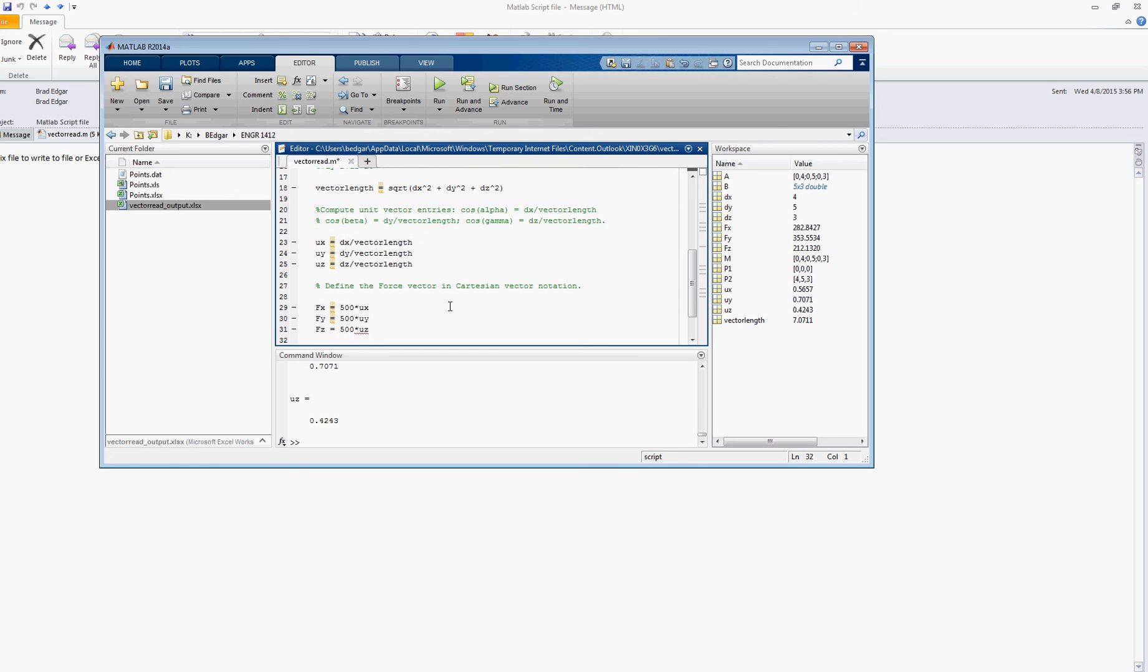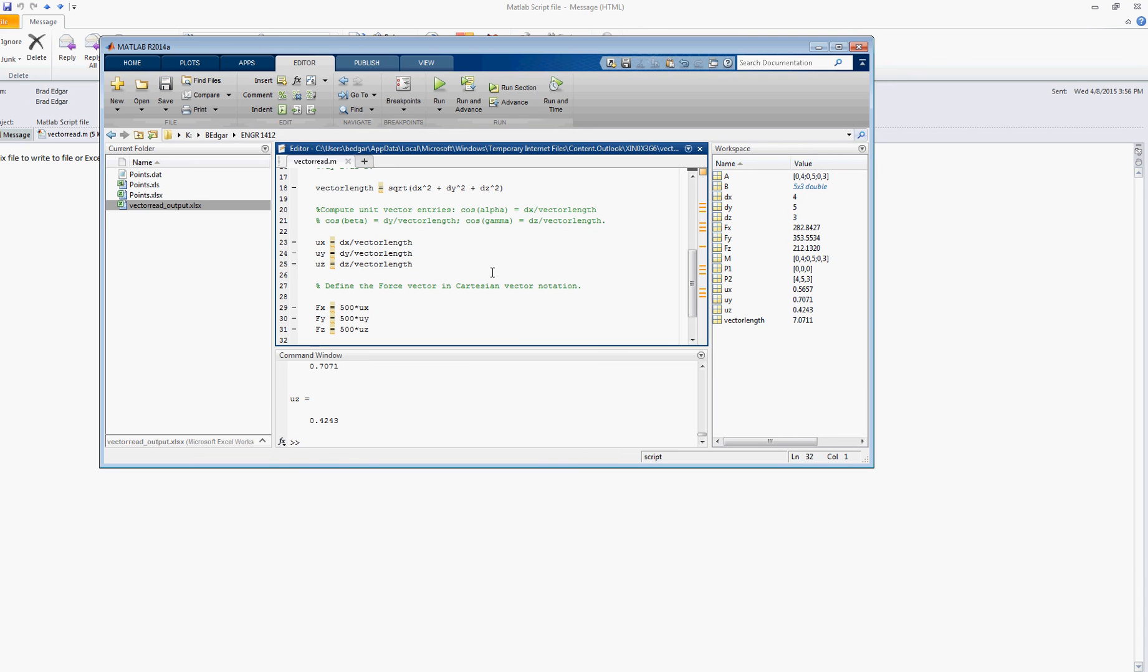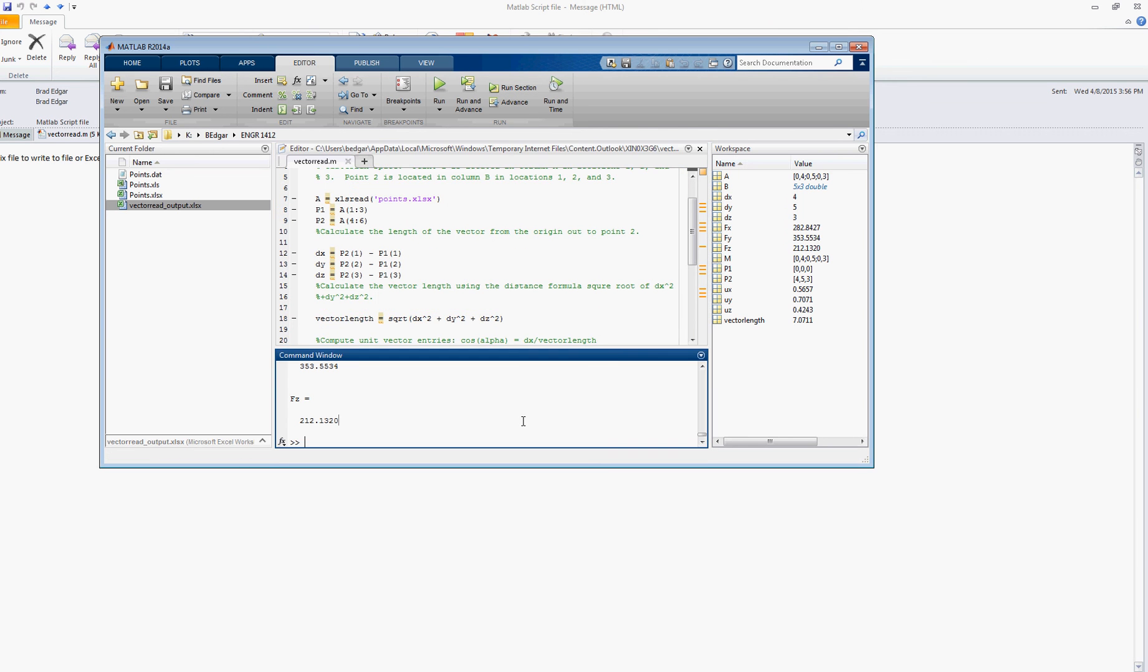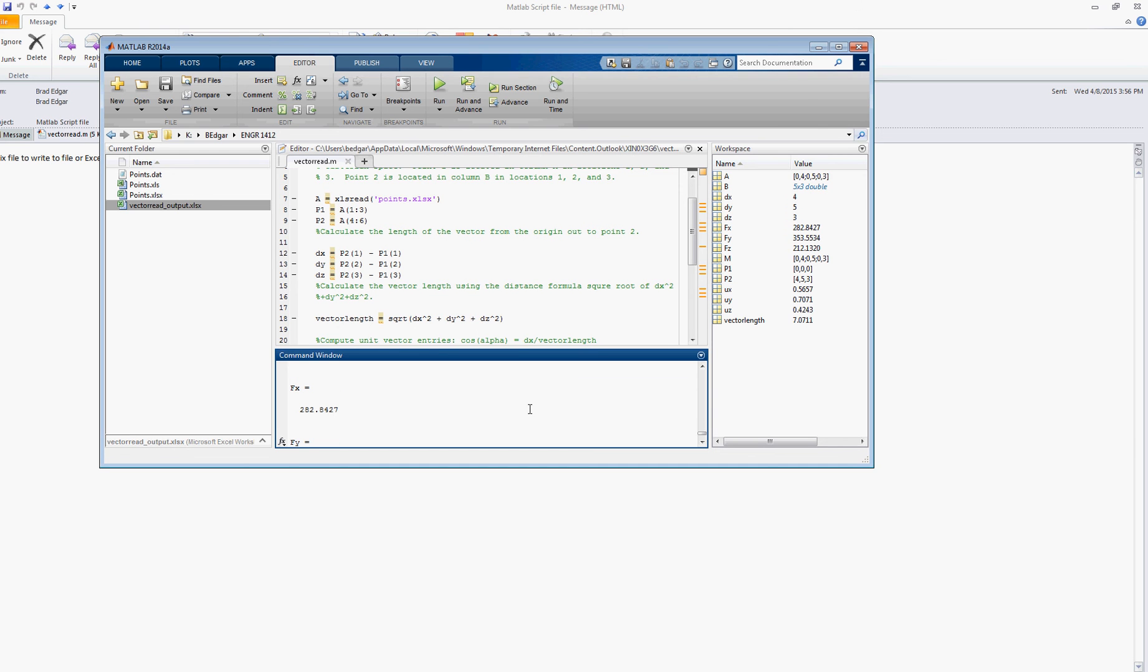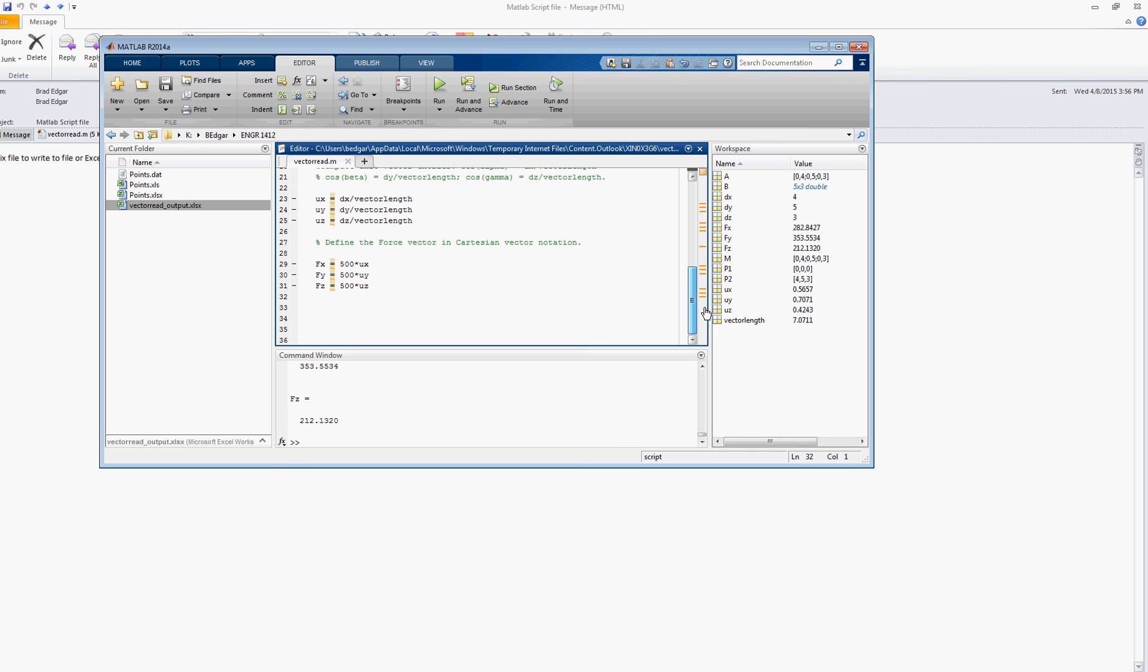And let's stop there, save it, and see if it gives us the values that we're looking for. Okay, it did run. And always check these by hand. Again, this is our second check. We can basically take these individual force vector components, square them, take the square root, and we should end up with, what, our 500 newton force magnitude.